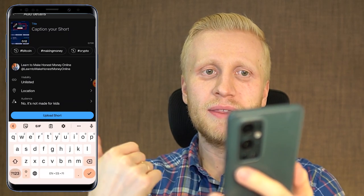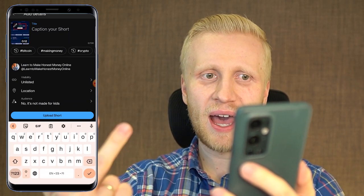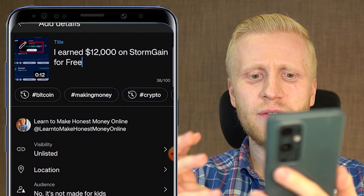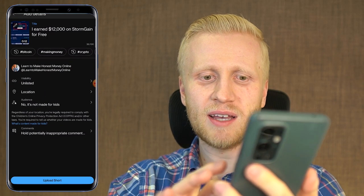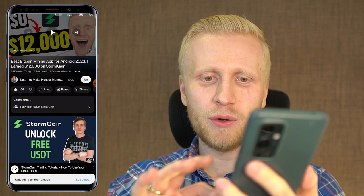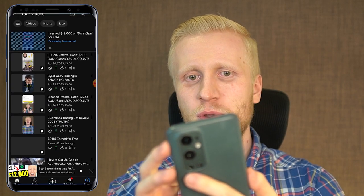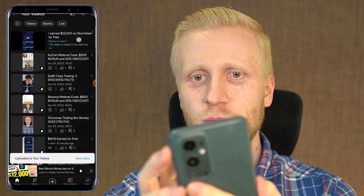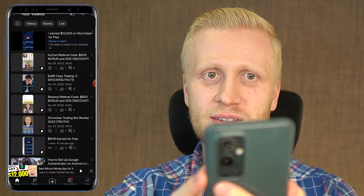I only need to add a title, a short description, and the tags. I'll add: 'I earned $12,000 on Stormgain for free.' Then I upload it as unlisted. I click Upload Short and you can see it uploading to your videos. You can see the processing has started and soon it will be up there — and this video is already ready to be watched. That's how fast it is.